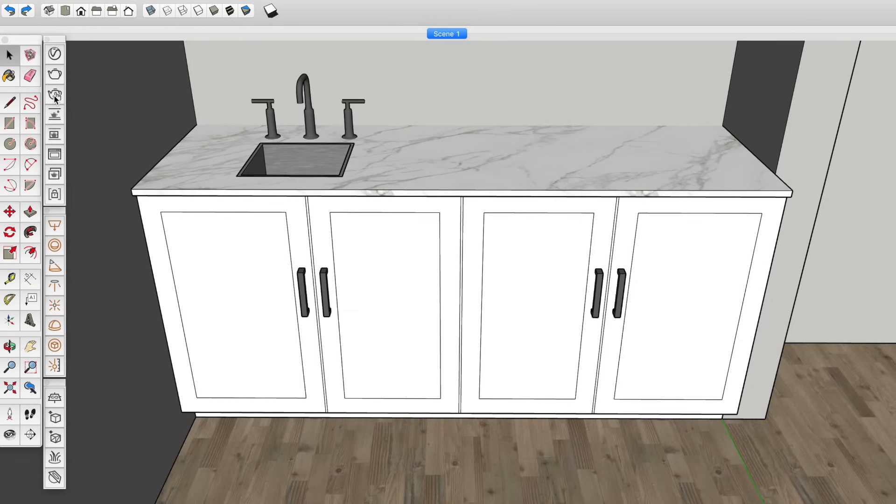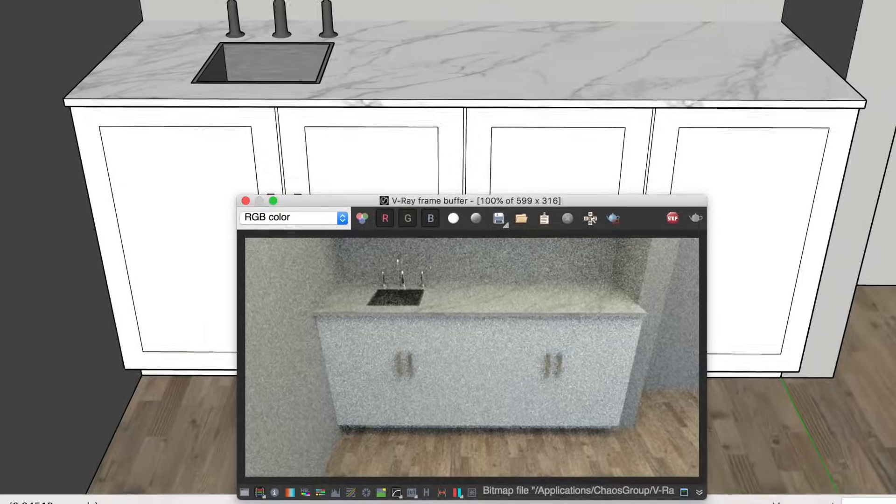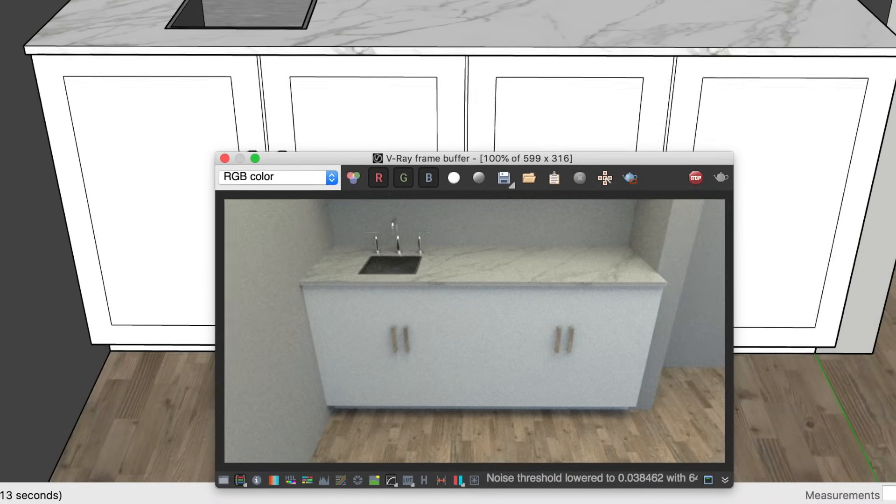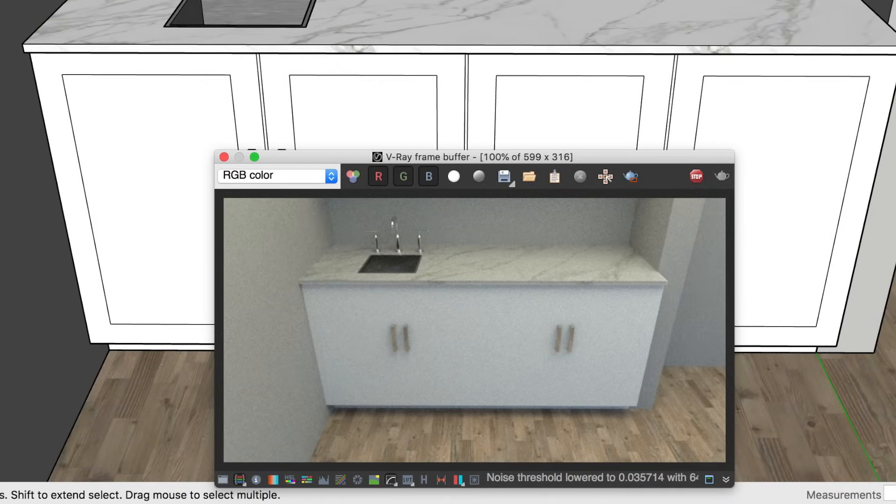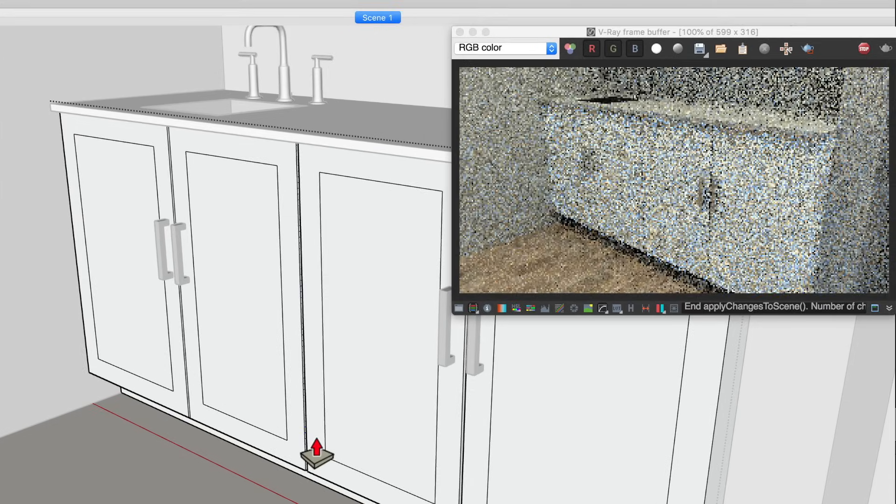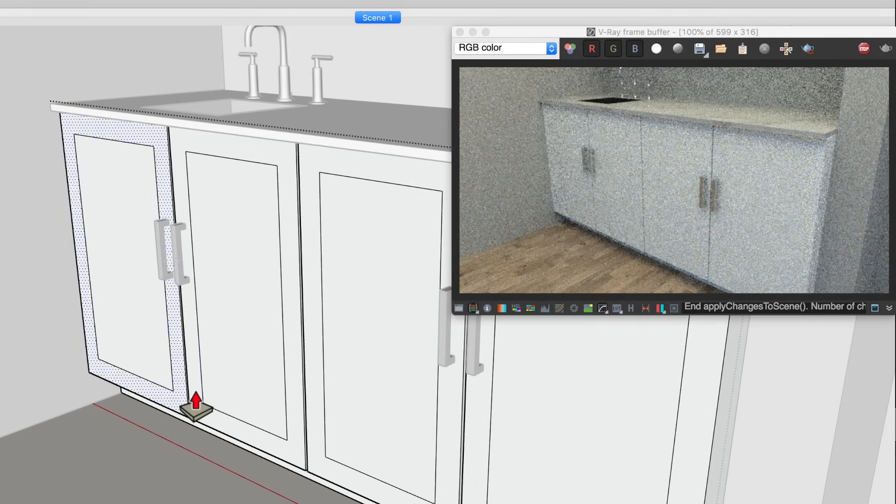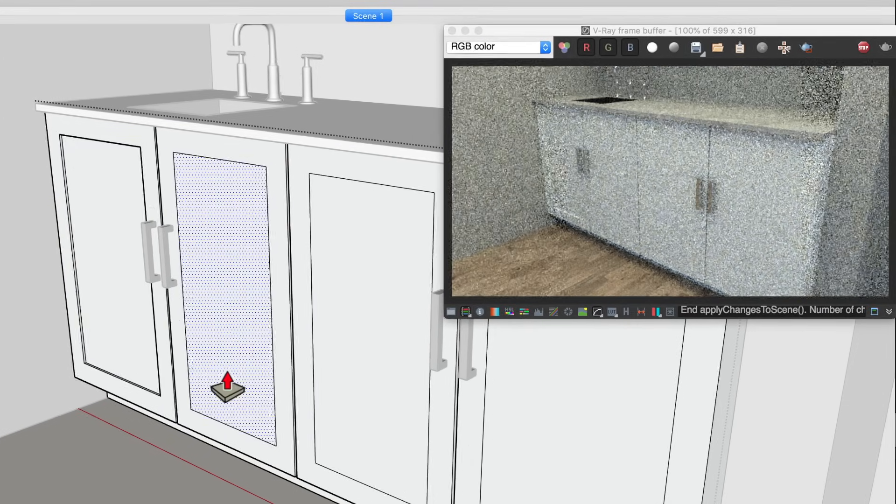For example, take these cabinets. If you rely on SketchUp's edges to show the details, V-Ray will render them flat. You need to get in there with tools like move or push-pull to give the detail some depth.